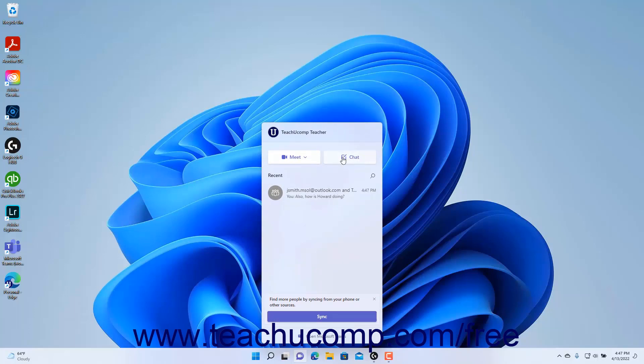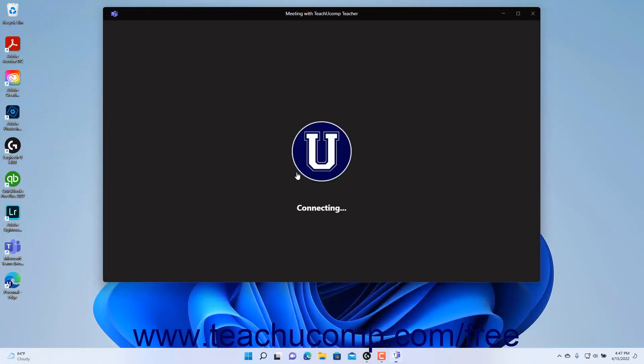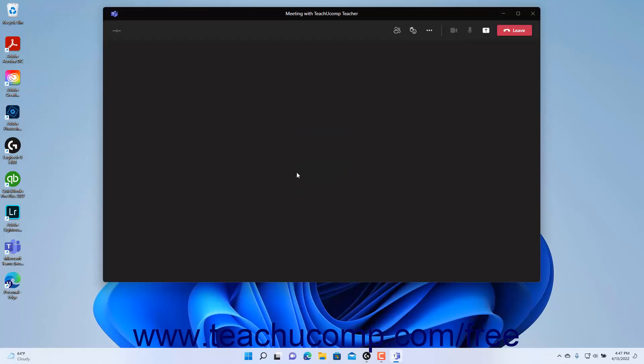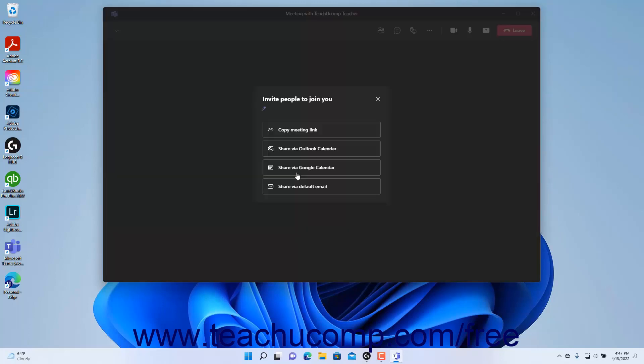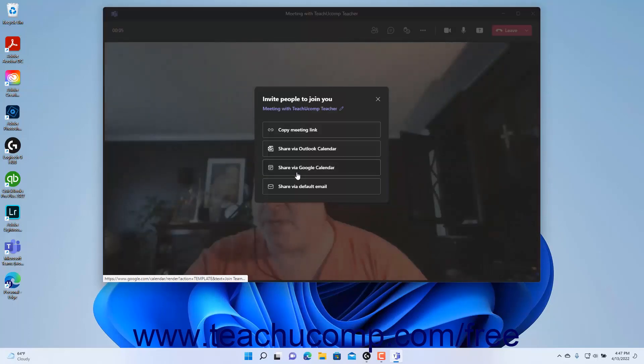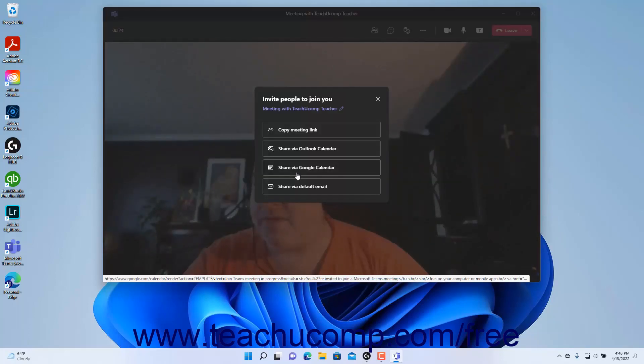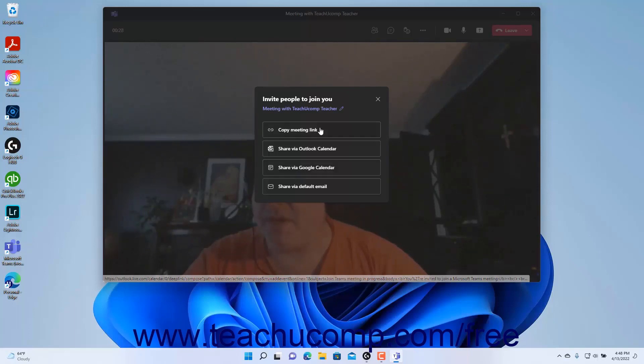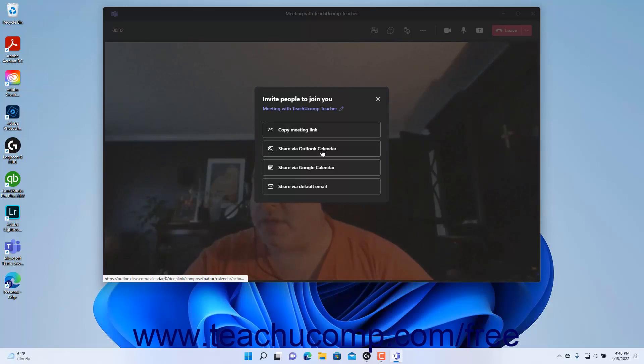Alternatively, to immediately start a new meeting, click the make a call button to open a new meeting window and then select whom to invite to the meeting by clicking the desired button in the invite people to join you window that opens to send a link to the meeting via copy-paste, Outlook calendar, Google calendar, or via email.